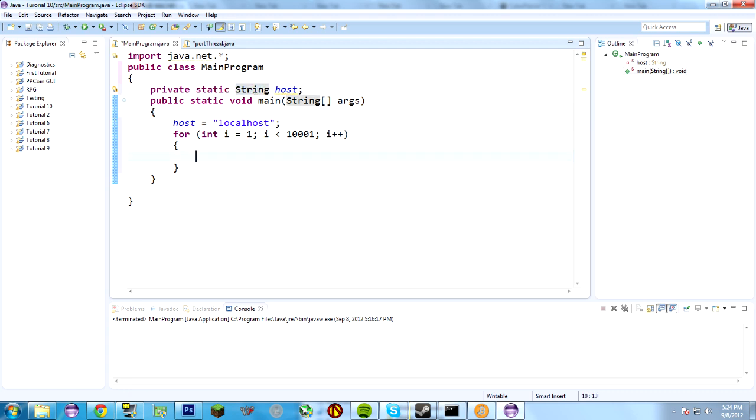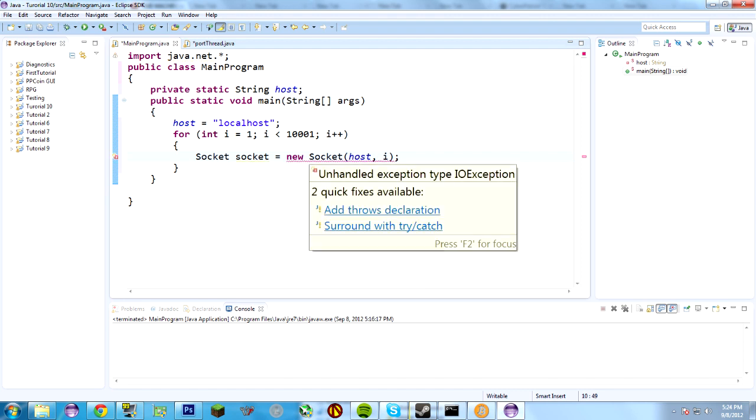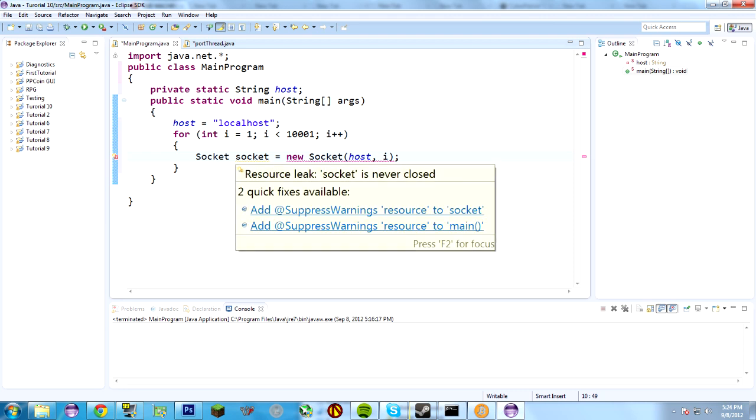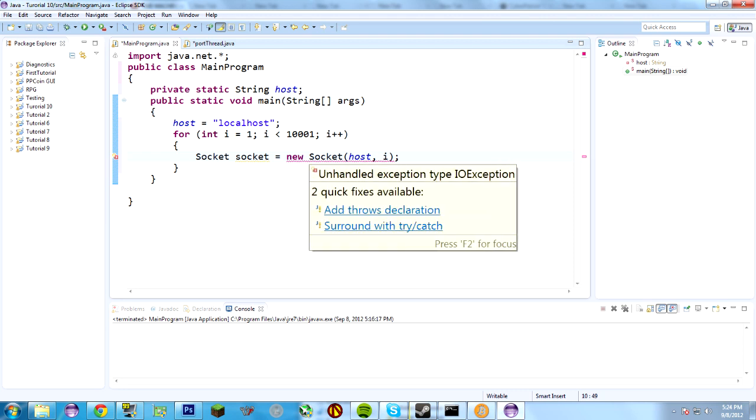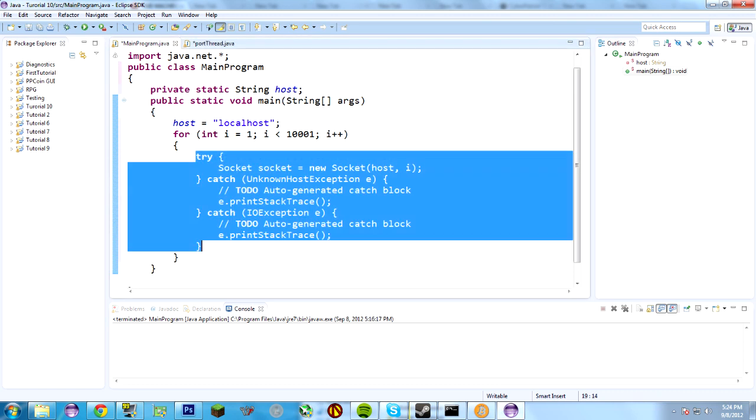So, the way we, private static string. Sorry about that. The way we scan, the way we test to see what ports open is we try to make a socket connection to it. So, we do something like this. Socket socket equals new socket host and i. Not a very exact, or not a very, it's a very redundant statement. Socket socket equals new socket. But that's what you do.